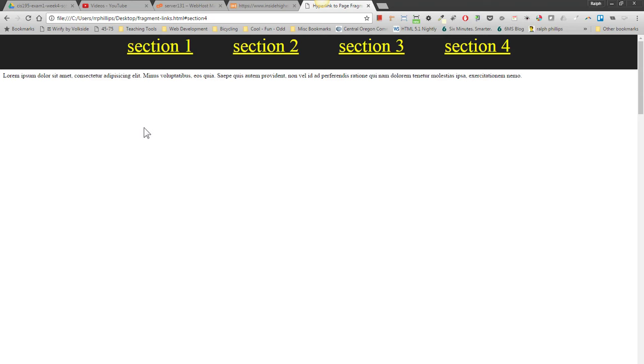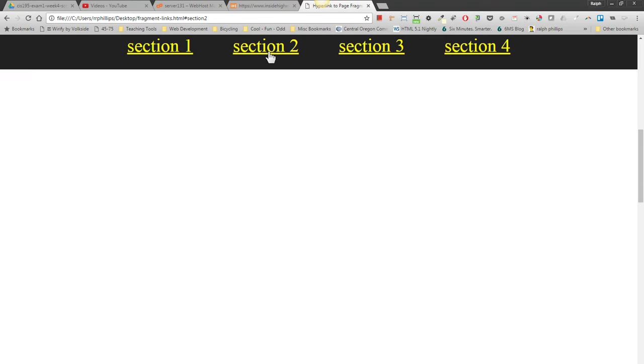say OK. I can jump to section 2. And it worked. Section 3 and section 4.